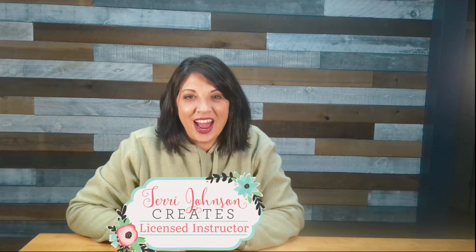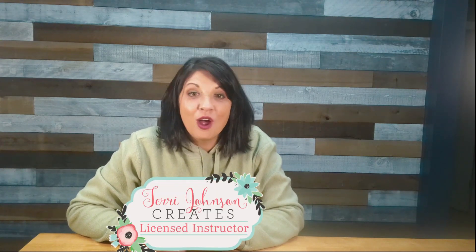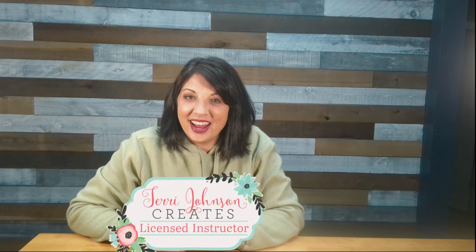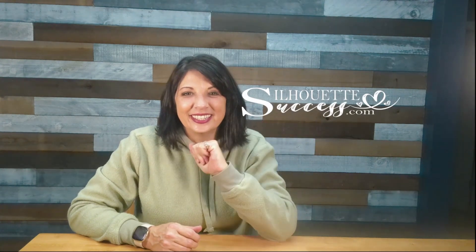This is a quick video on how to use the trace feature in Silhouette Studio. No fluff, no projects, just instruction that you can refer back to whenever you need it. Hi, I'm Brenda Lambert, a TJC licensed instructor for Silhouette, and you found your way to Silhouette Success. If you're new around here, go ahead and hit the like and subscribe buttons below and don't forget the notification bell. Now if you're ready, let's do this.